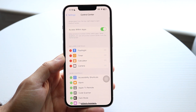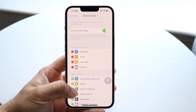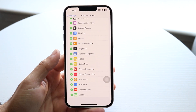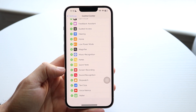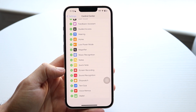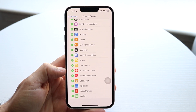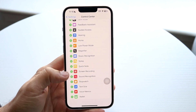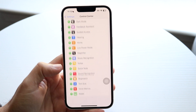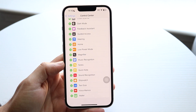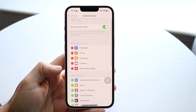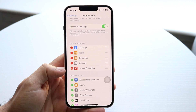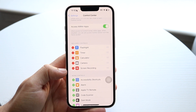Go ahead and tap on it, then swipe down until you see the Screen Recording toggle. Tap on the little plus button next to Screen Recording, and that Screen Recording toggle is going to come up right up here.